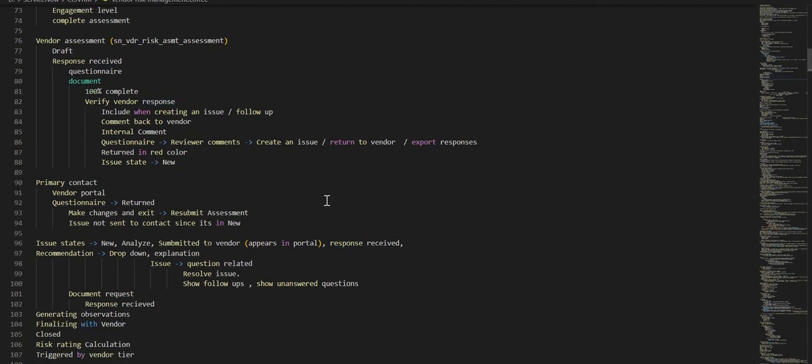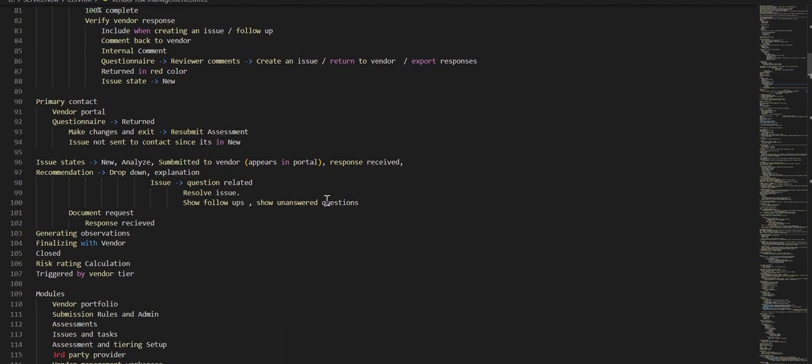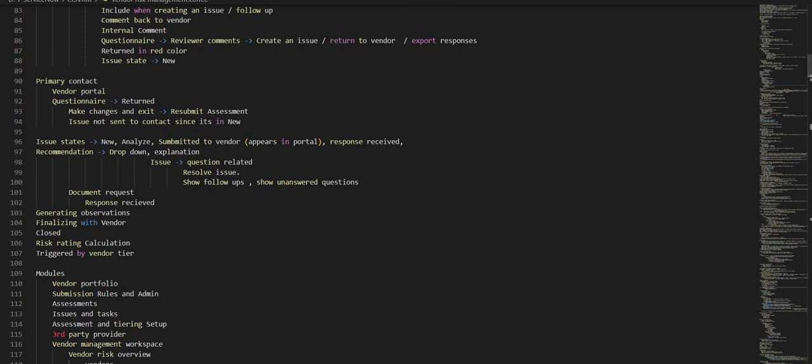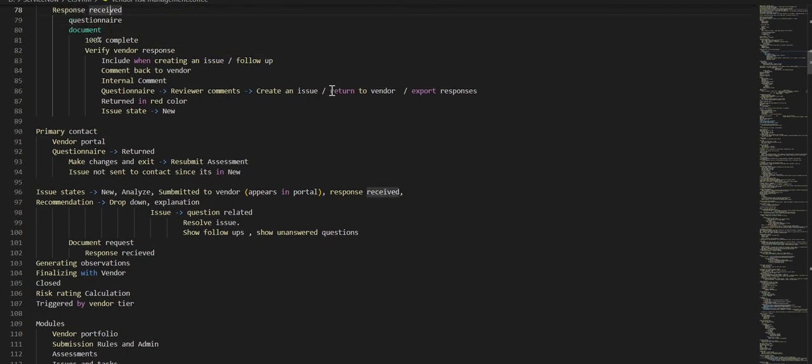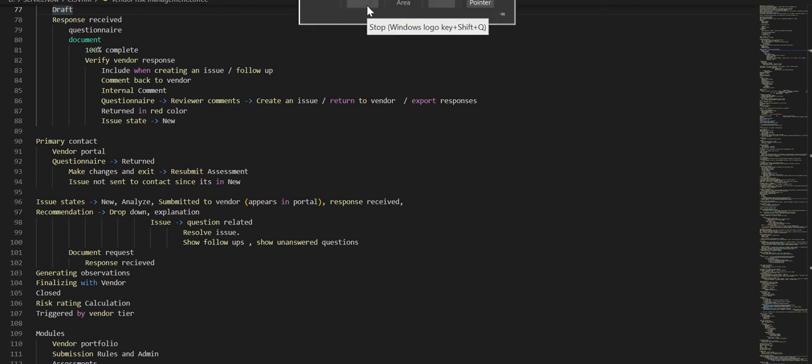We will look at the issue record in subsequent sections in the next video. Let's do a quick recap: we have seen a vendor contact record, what roles are assigned to the vendor contact, we have impersonated as a vendor contact and logged into the vendor portal, and we have also covered issue states at a high level which will continue in the next videos. Thank you for watching.